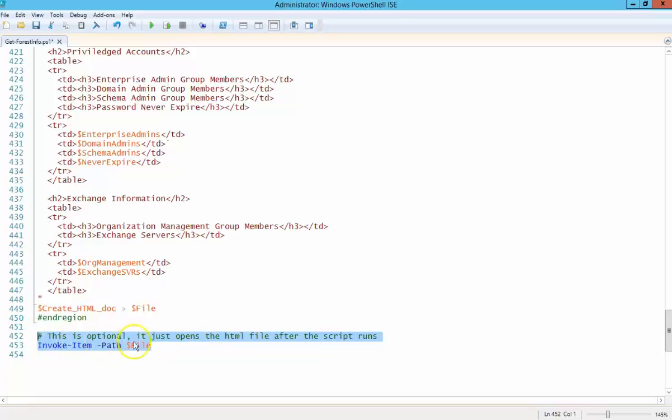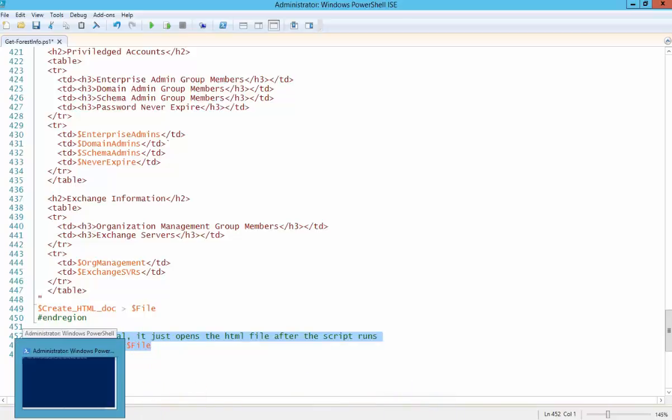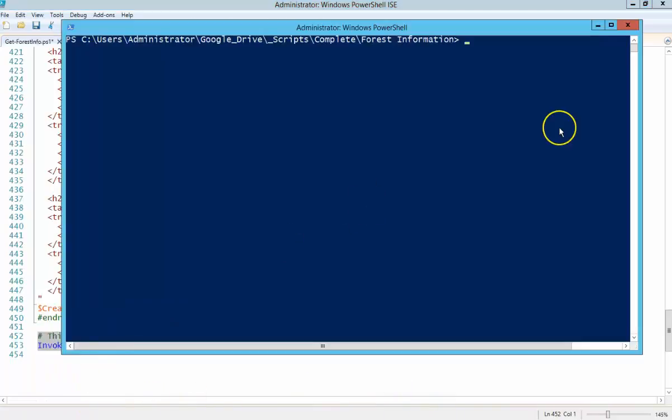And then the last little piece here is you're basically just opening the HTML file in whatever browser. So this, like I said, this is absolutely optional. You can take this out if you want to take it out. So let's run this thing real quick.